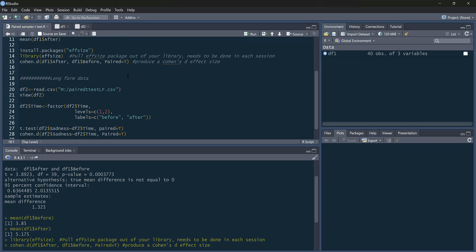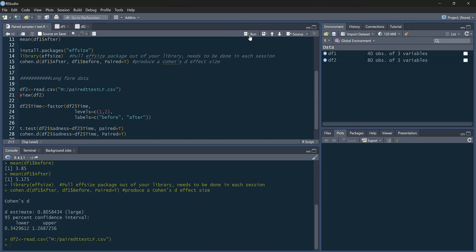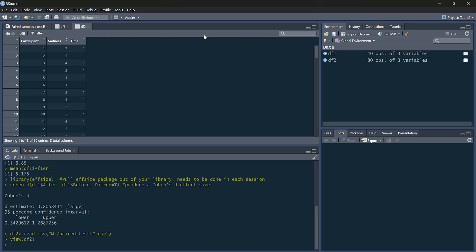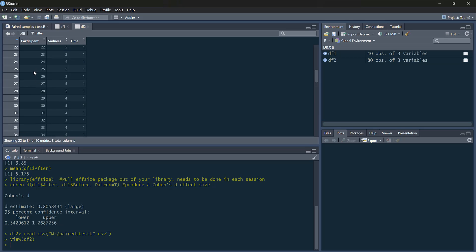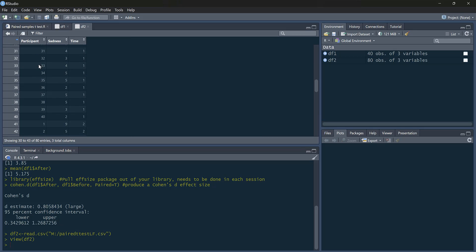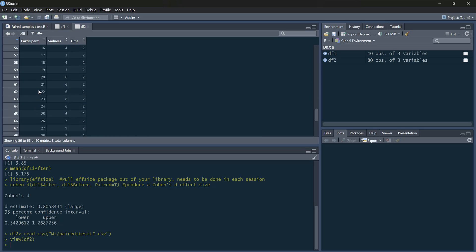Now sometimes our data is in a different format. So let's look at a long-form example. So this is just paired samples t-test lf for long-form. And I'll call this one df2. So let's view that data. So it's exactly the same data, except it's differently formatted. So you can see participants. Now it appears twice.